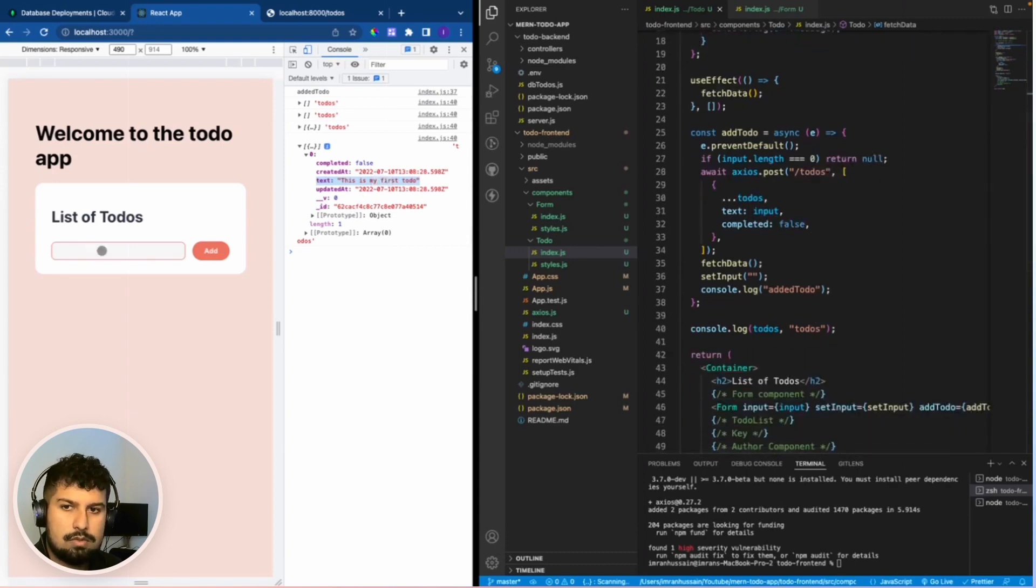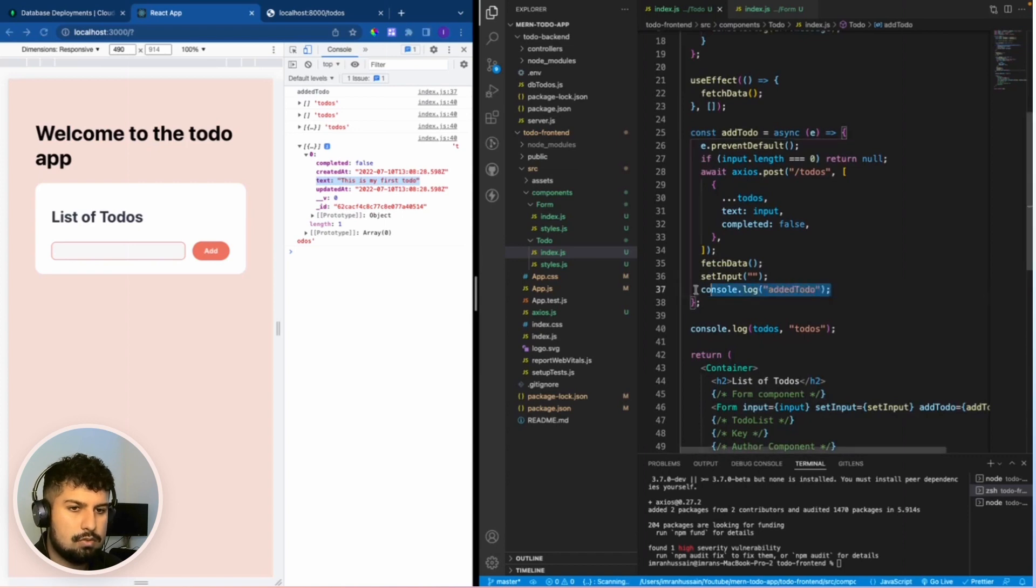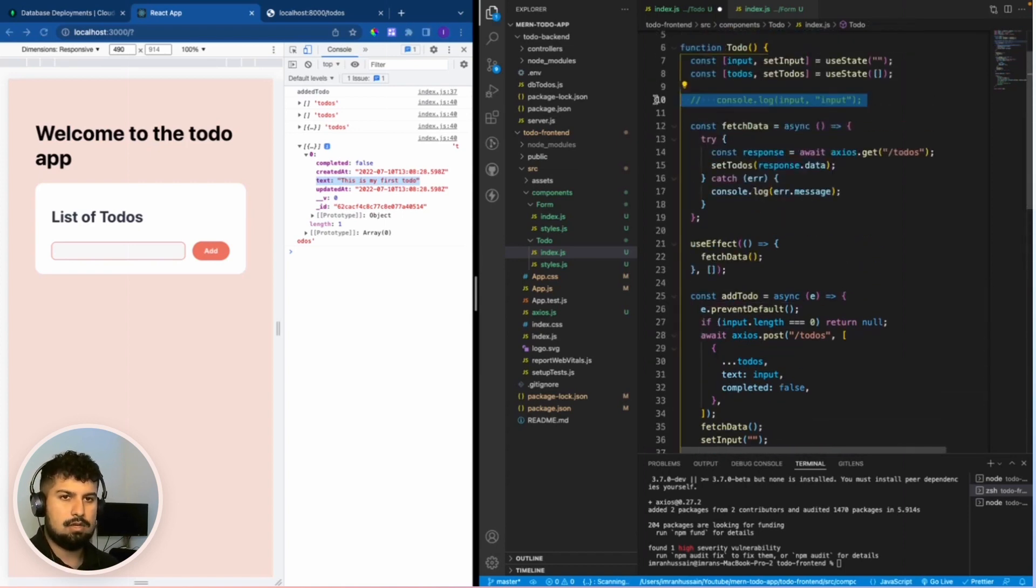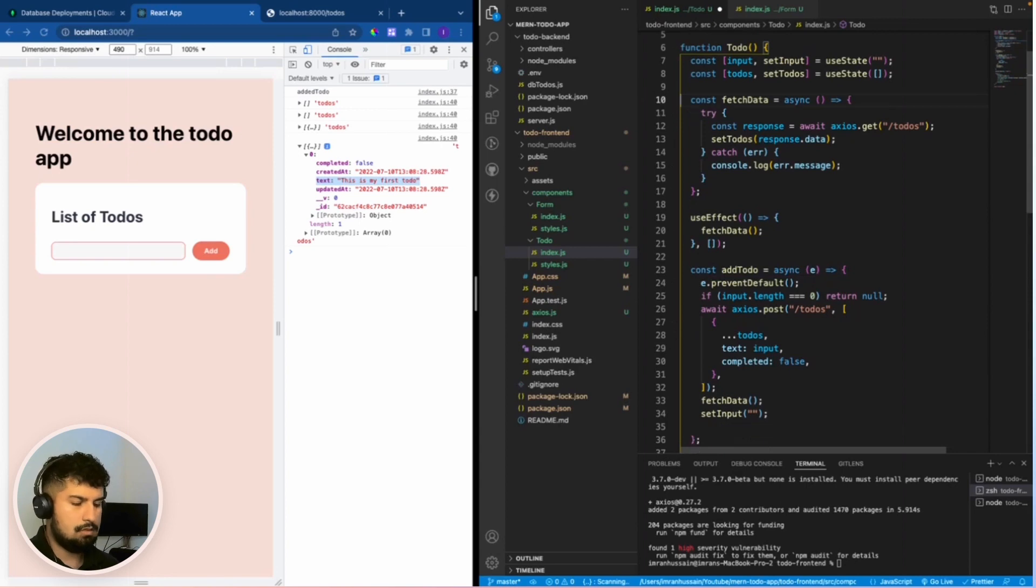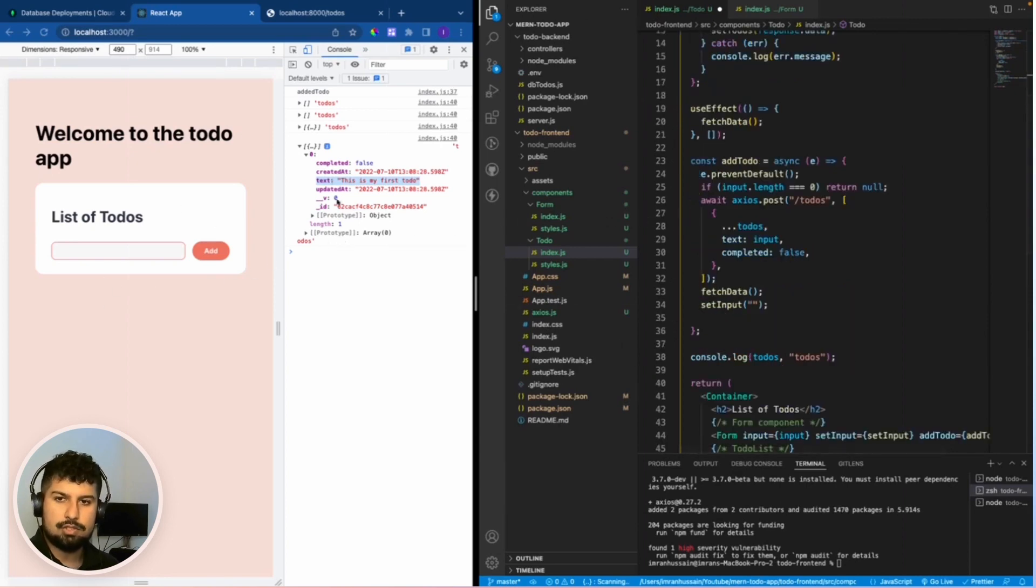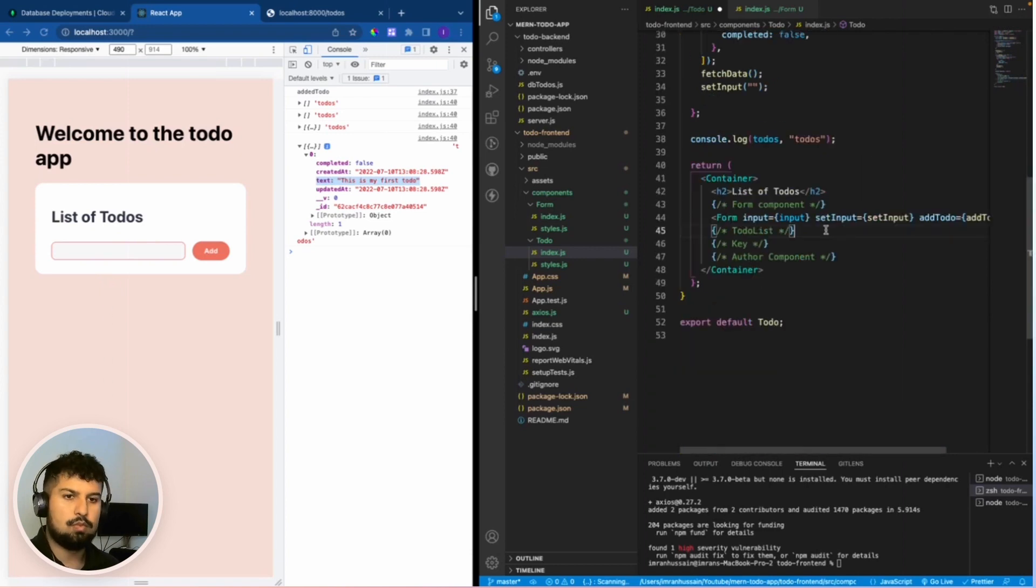What we need to do now is we need to take these console logs out first of all. Now what essentially we need to do is display the to-do's as a list on the screen, so we need to create this to-do list component now.